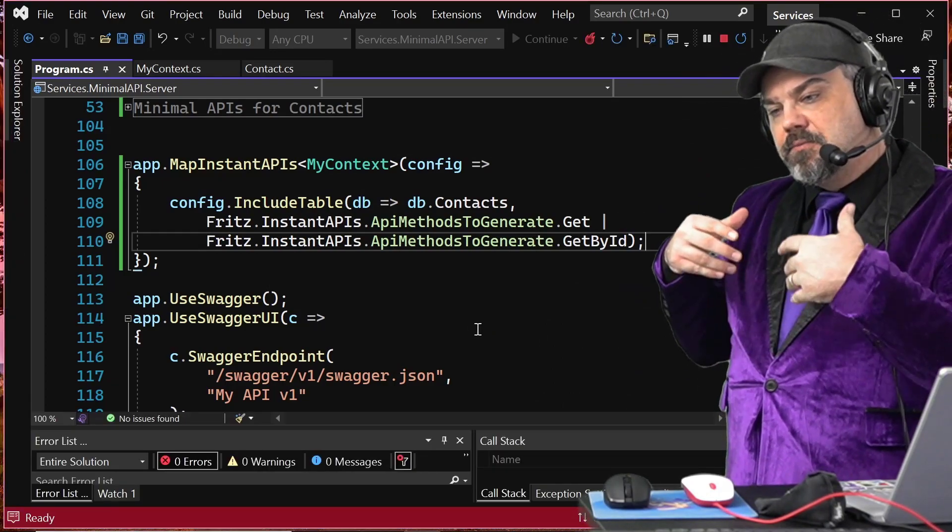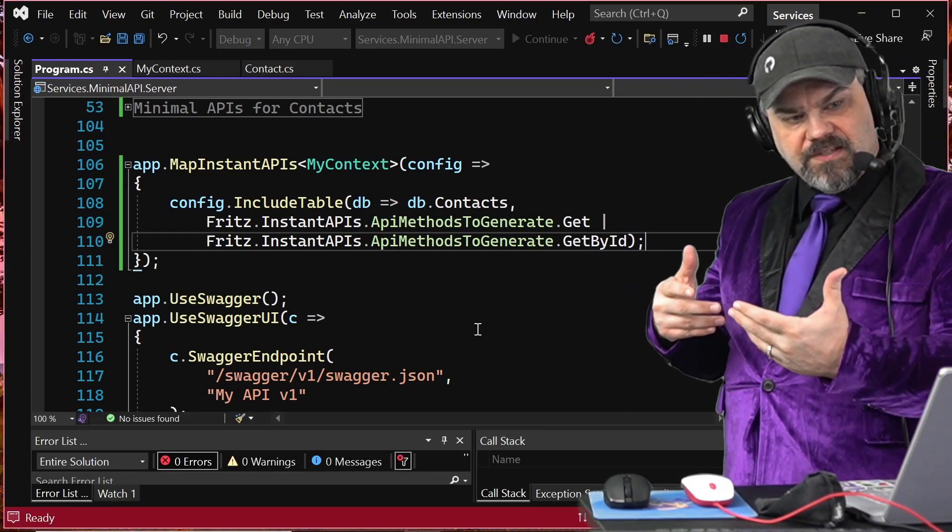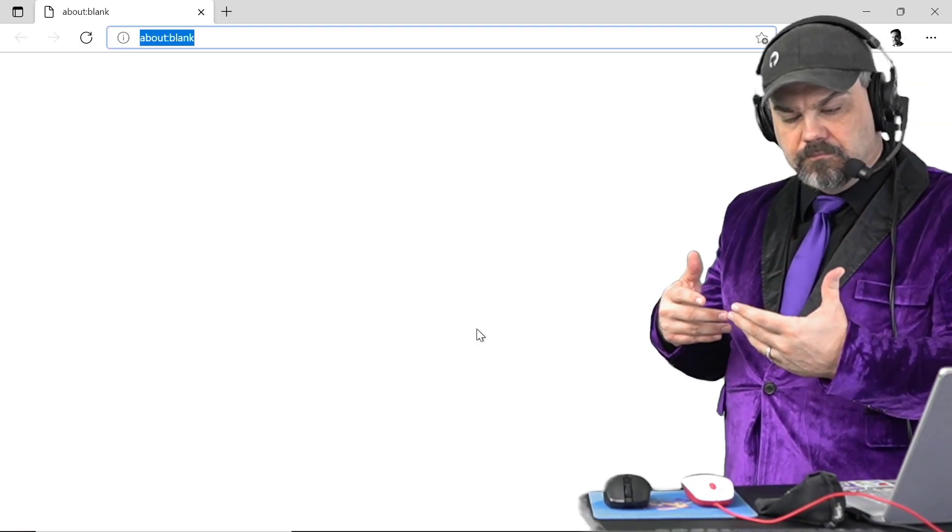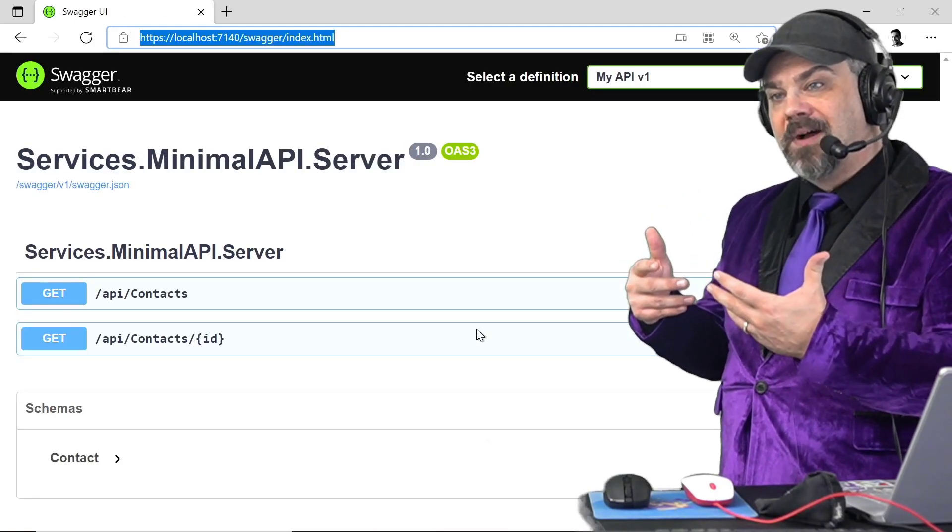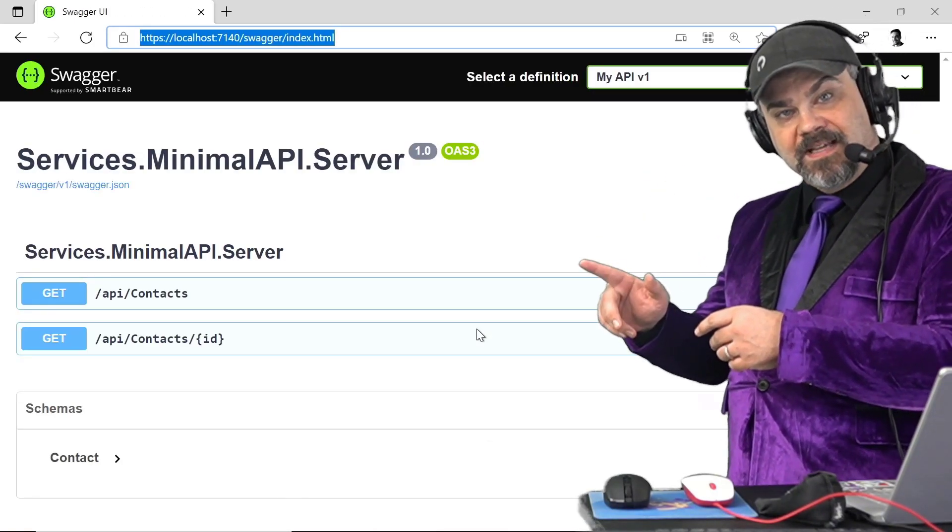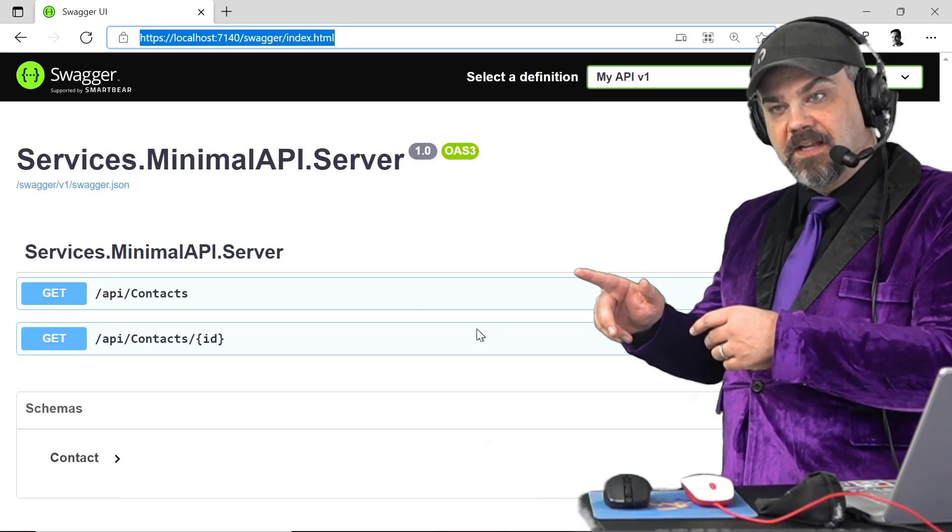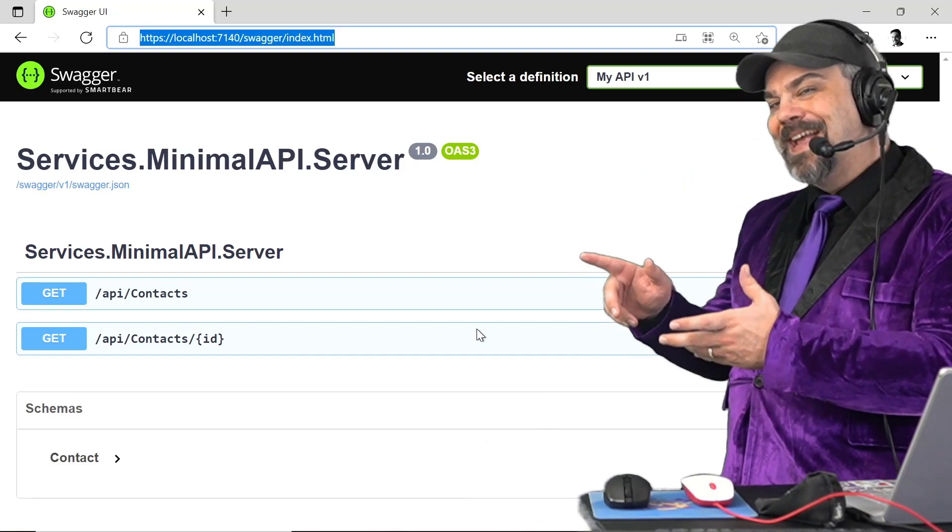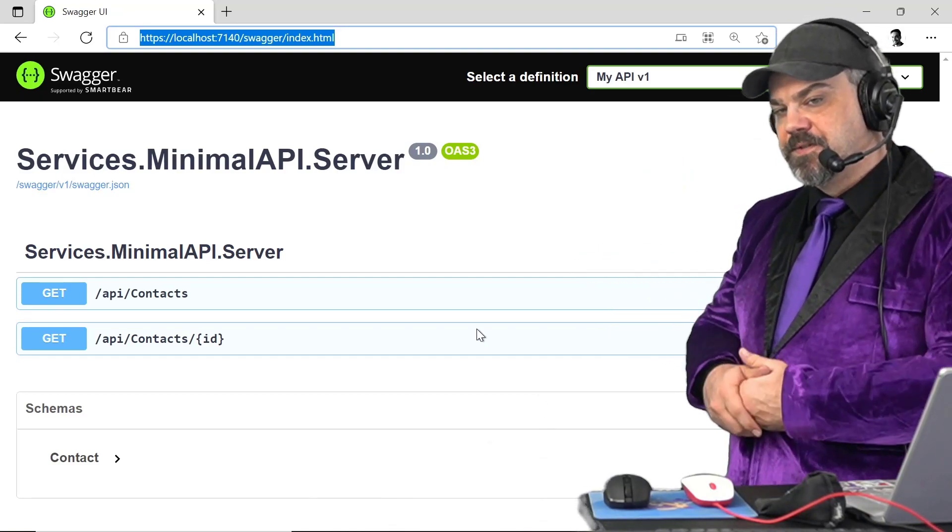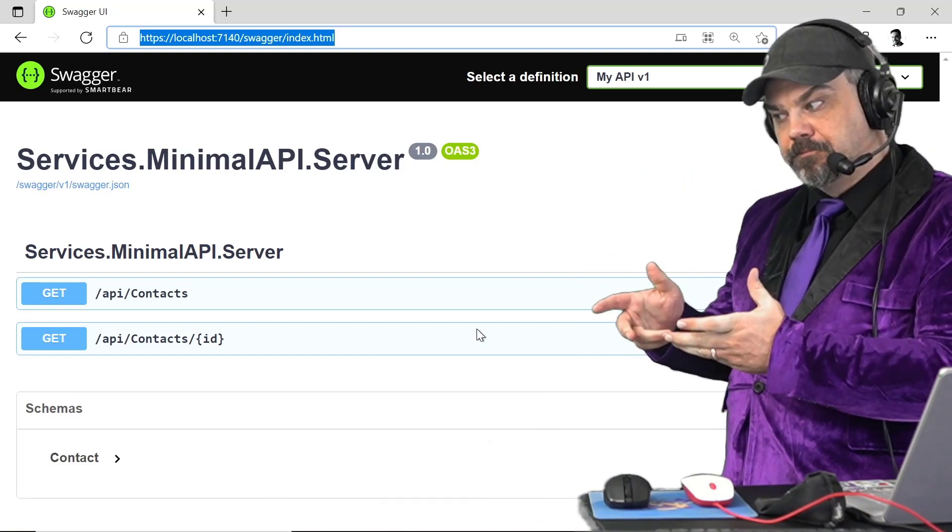And with just a few lines of code, I've now reconfigured my API and it looks like this. And I've got just those two get interactions. Okay.